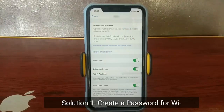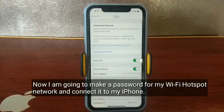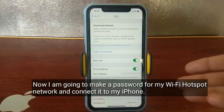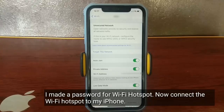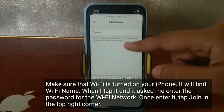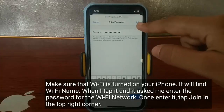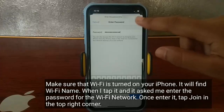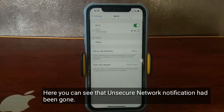Solution 1: Create a password for your Wi-Fi hotspot. I am going to make a password for my Wi-Fi hotspot network and connect it to my iPhone. I made a password for the Wi-Fi hotspot. Now connect it to my iPhone. Make sure Wi-Fi is turned on. Tap the Wi-Fi name, enter the password, then tap Join in the top right corner. You can see that the unsecured network notification is now gone.